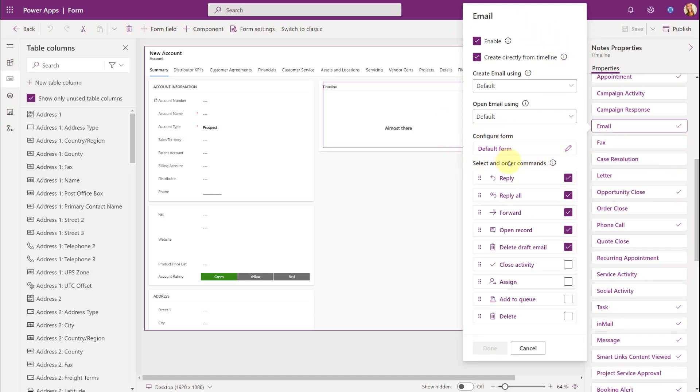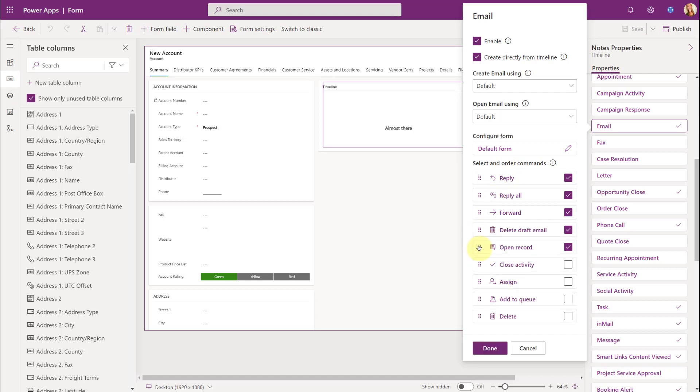So all of this is part of 2022 Release Wave 2. So what you can do here is obviously you can kind of drag this up to select what order these commands should be in.